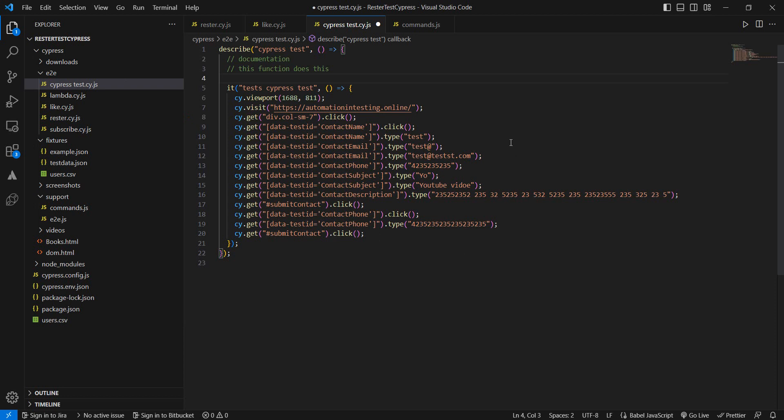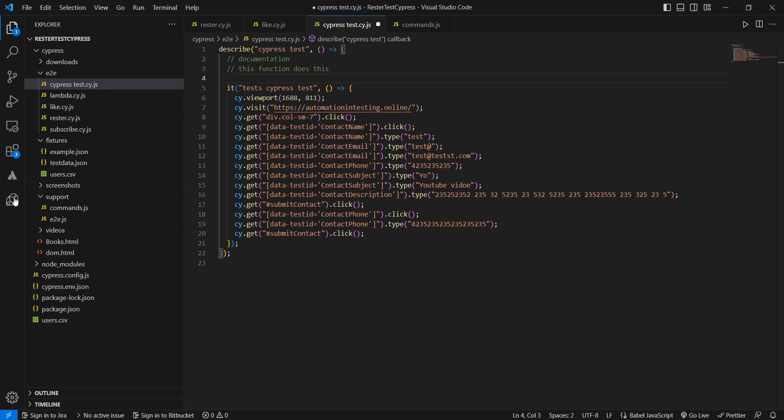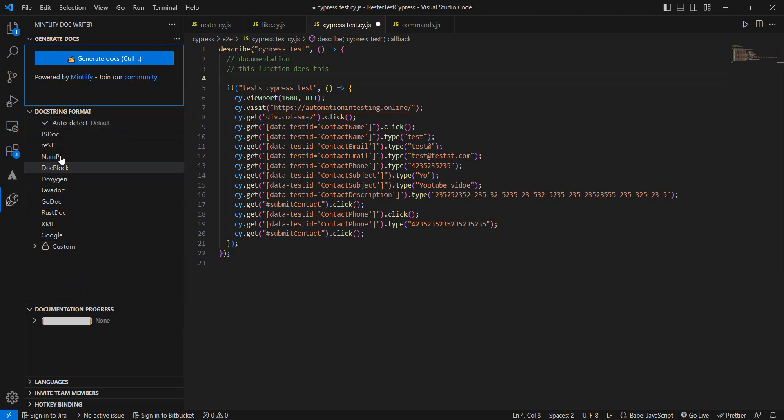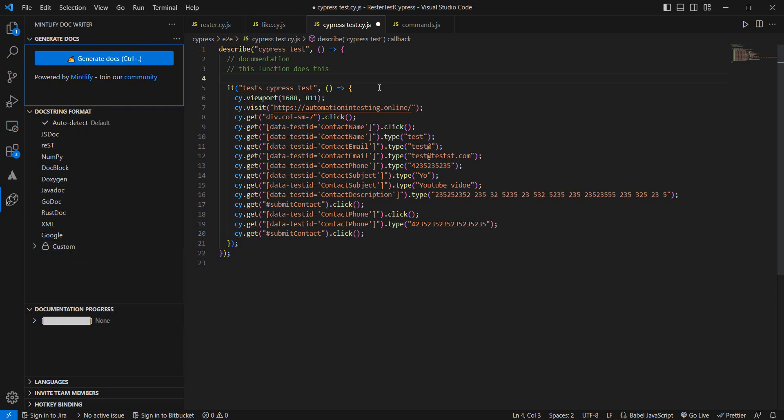Now I have an extension here for you, it's called Mintlify and how does this work? So on the one hand you need to select or you can have it auto select the language that it has to write documentation for and how does this work?